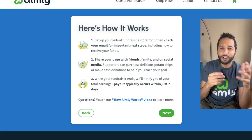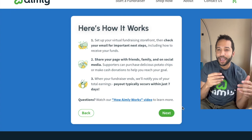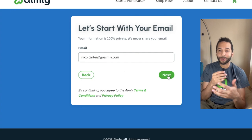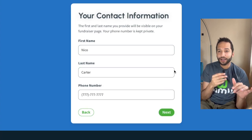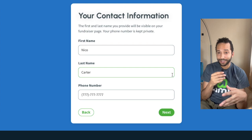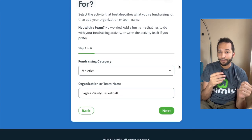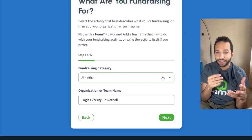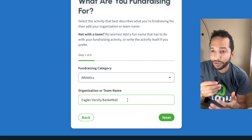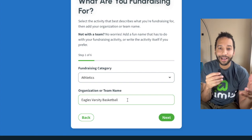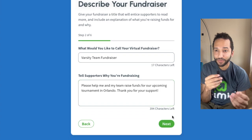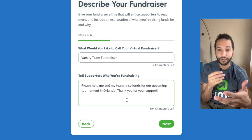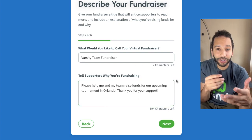This next page has a brief overview you can read through, and then you're going to put your email in first — this is where all the information is going to be sent, so it's very important. You're going to put your first name, last name, and phone number, and then add your fundraising category. For this example, I'm using athletics and the Eagles varsity basketball as the organization or team name. Then you're going to put your description title — for this, I put 'varsity team fundraiser.'